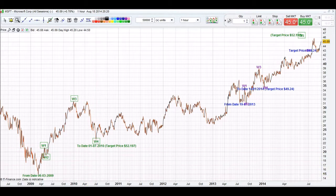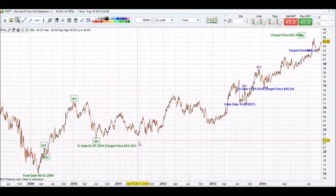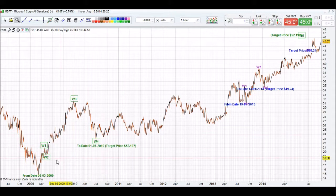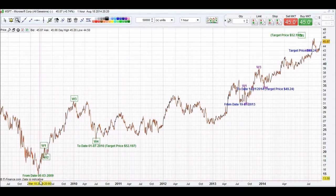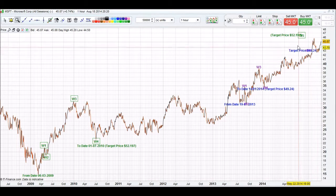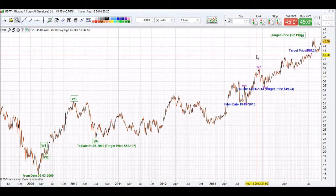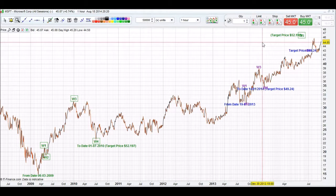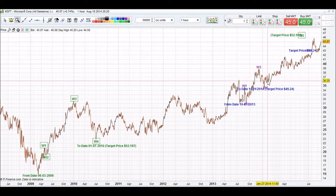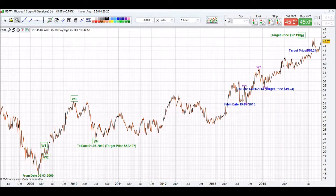It will then calculate a target price for us. The target price for a W5 is $52.20. This is a prediction from 2009 to today, 2014. Now today it's gone to $45, so it still needs to go up another $7 or so, and that'll be our major correction.